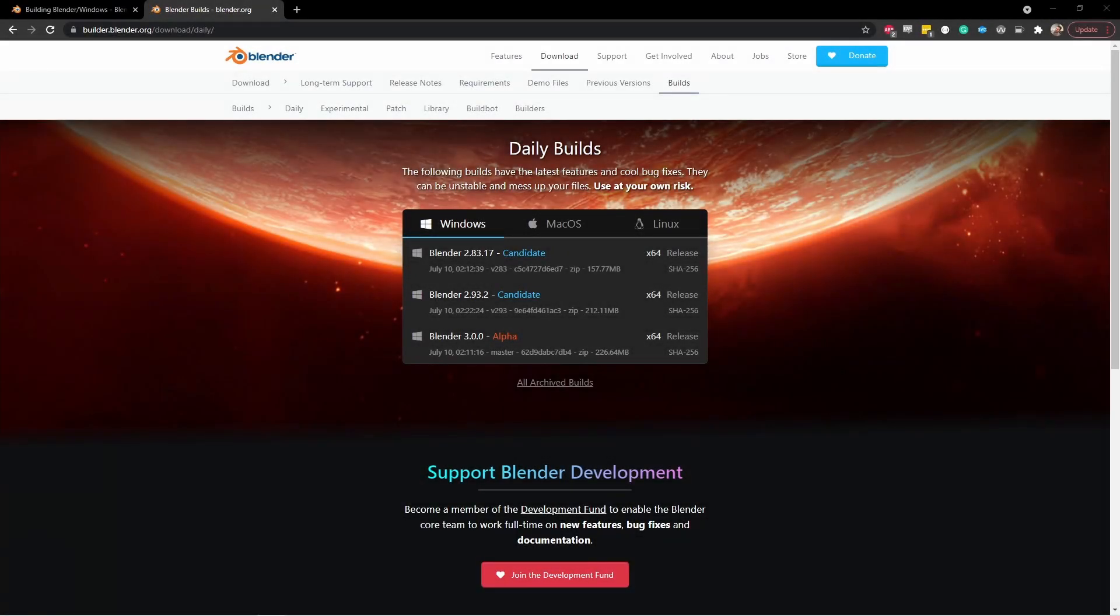Hey everybody, Johnny here. In this video, we're going to take a look at how to set up your Windows computer to download the Blender source and compile it.